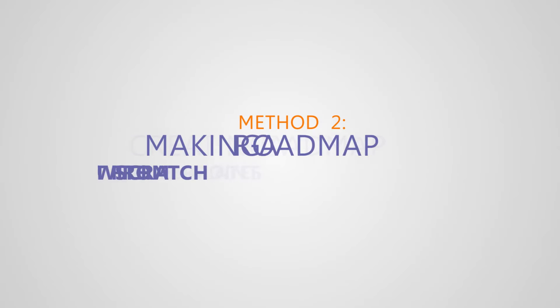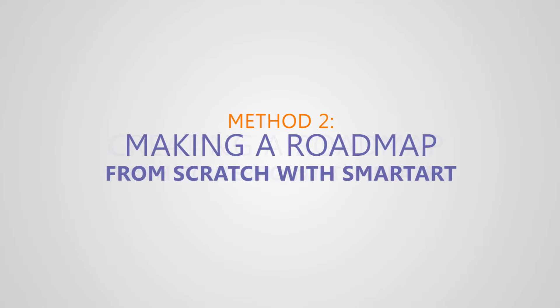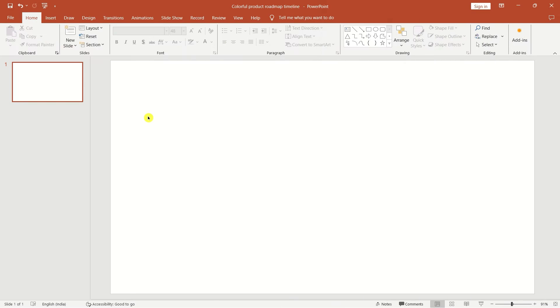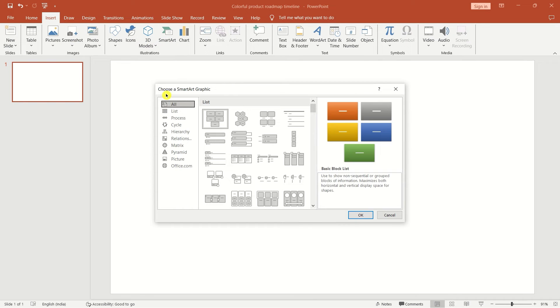Method two: making a roadmap from scratch with SmartArt. Open PowerPoint and start a new presentation. Go to the insert tab, then click on SmartArt.